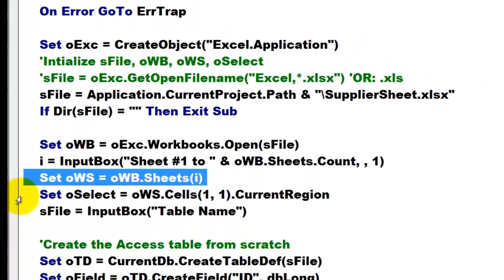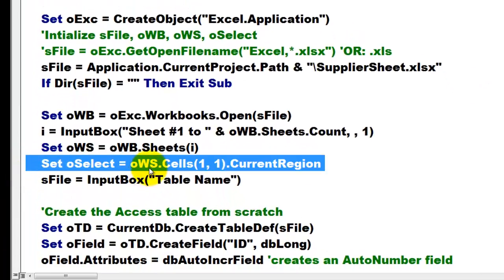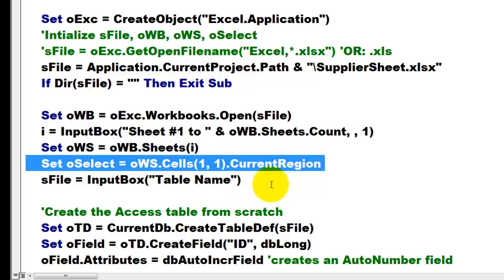Then make a reference to that sheet and find out from that OWS, that sheet, starting in the first cell, what the current region is. That is the entire section up to the first empty column and the first empty row.